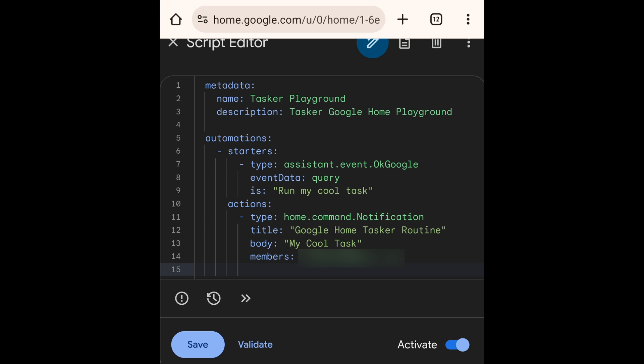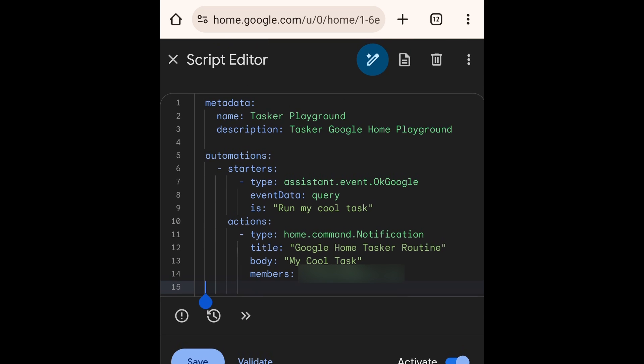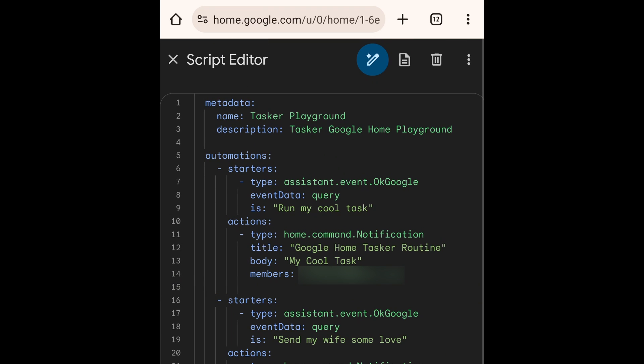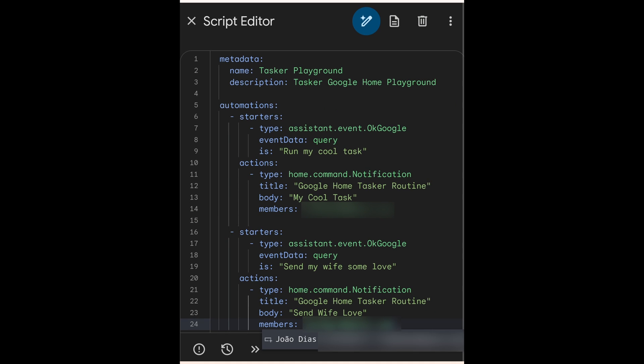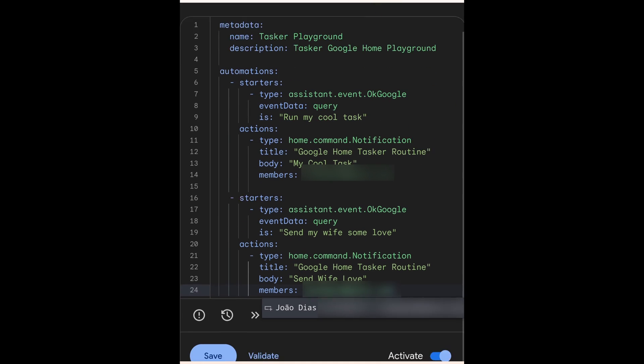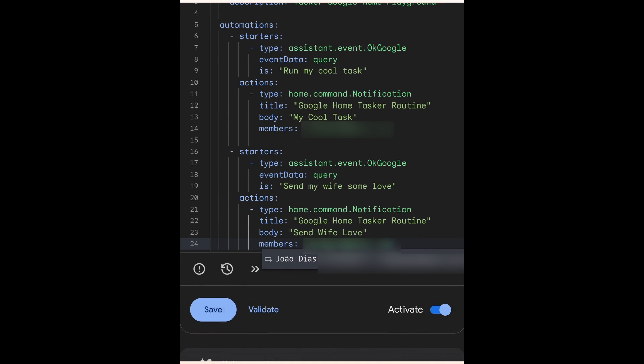Step 3: Add more tasks. Under the Automations part in the script, add more starters blocks for each of the tasks you want to perform from Google Home.